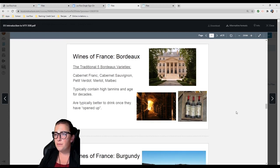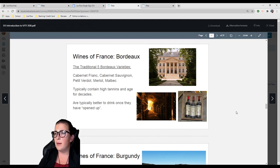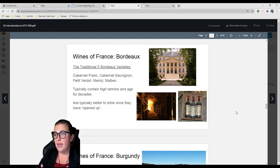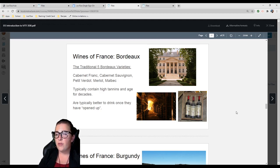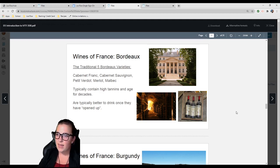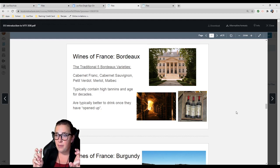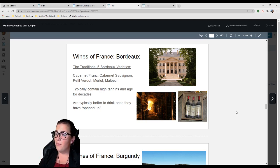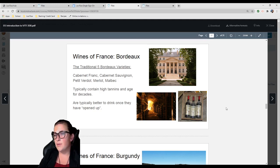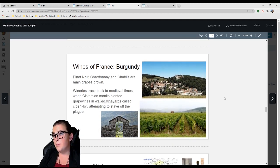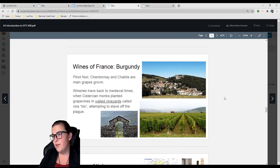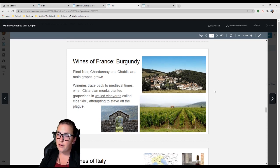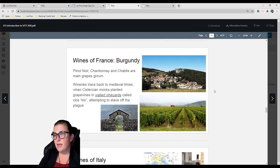Typical varieties are Syrah, Grenache, Mourvedre (also known as Mataro), Cinsault, and Carignan. Whites for this region are Viognier, Marsanne, and Roussanne. The bottoms of these bottles are wide, very pear-shaped. Bordeaux: There are five traditional Bordeaux varieties including Cabernet Franc, Cabernet Sauvignon, Petit Verdot, Merlot, and Malbec. These typically contain high tannins and age for decades.